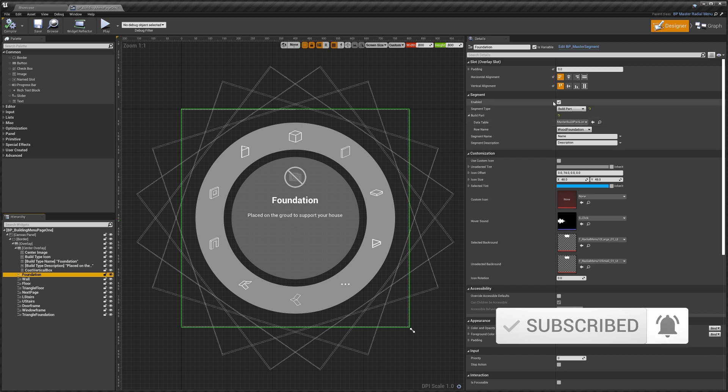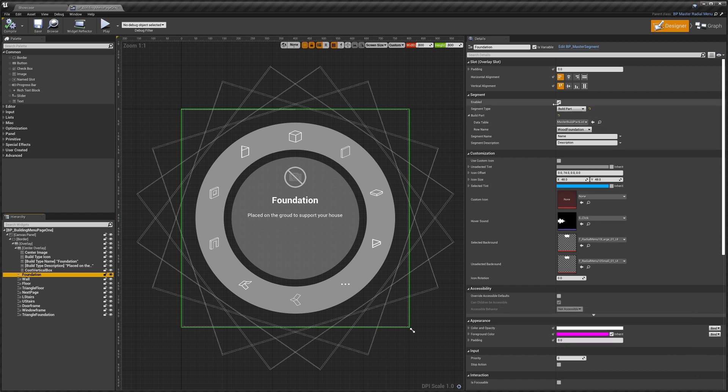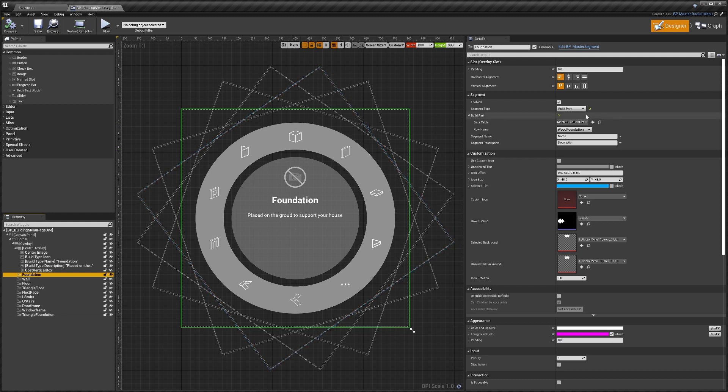If we wanted to change the foundation when we select it, we can see that the segment is enabled. This means we can actually select it. The segment type is set to build part, so that tells the system that when we mouse over this segment we want it to select the build part that is set to, and then our build part is actually set to the wood foundation.